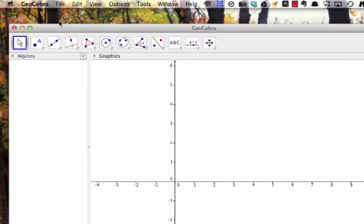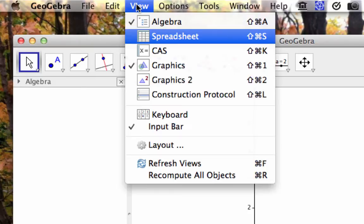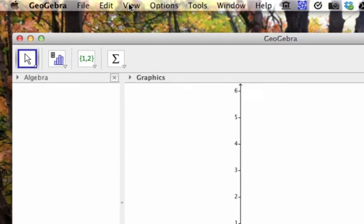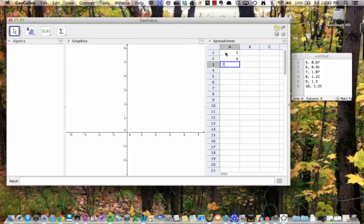In GeoGebra, open up the spreadsheet view by going to view, then spreadsheet. Then enter in the independent variable, which in this case is age, into one column.